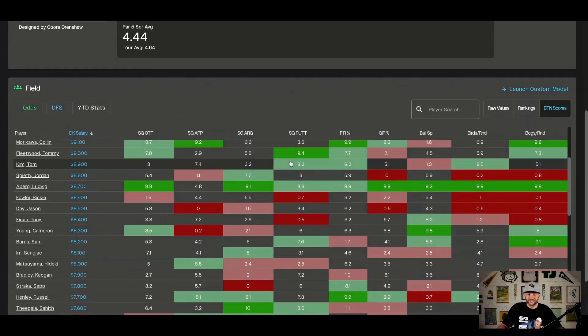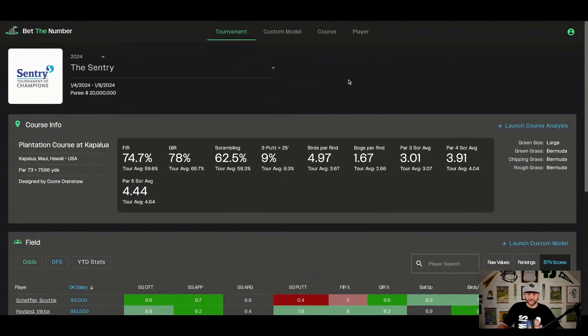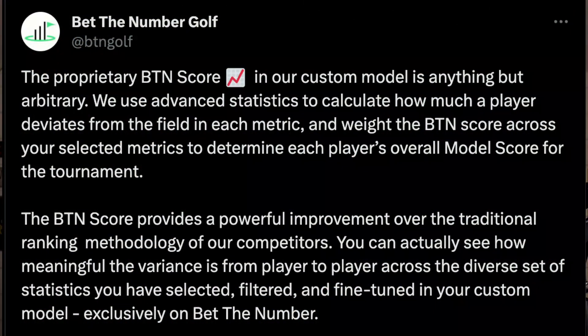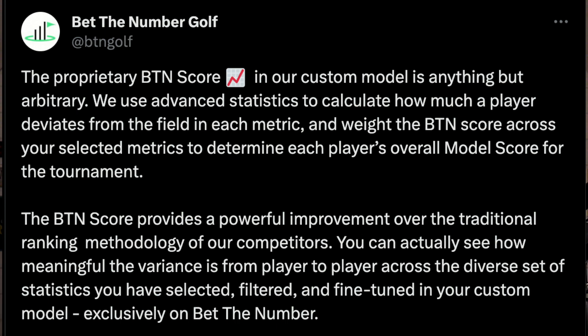Clicking a player's name takes you to their player profile page. That is the tournament page — just one of four pages, not the custom model, not the course breakdown page, not the player page. The BTN score definition: it's anything but arbitrary. We use advanced statistics to calculate how much a player deviates from the field in each metric, then weight the BTN score across selected metrics to determine each player's overall model score — a powerful improvement over traditional ranking methodology.